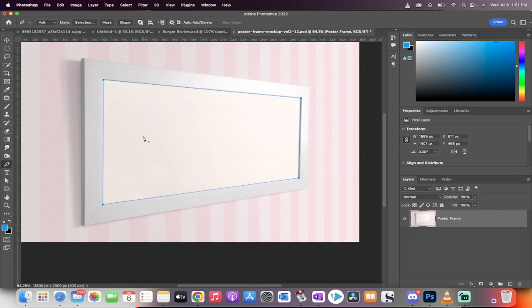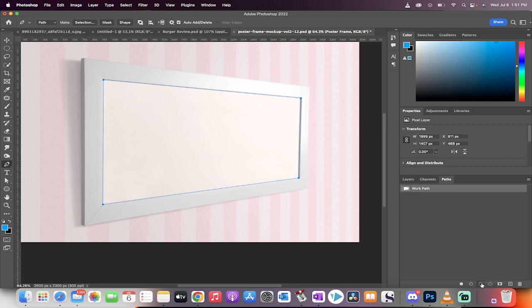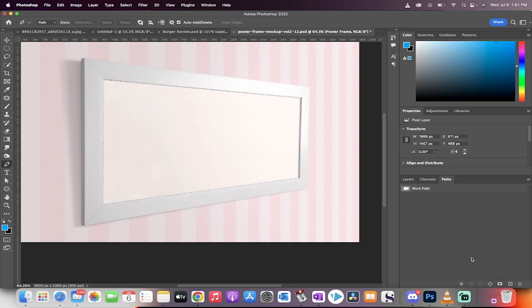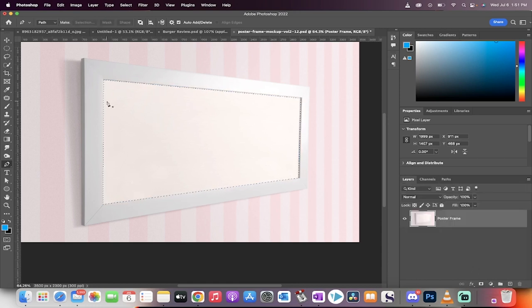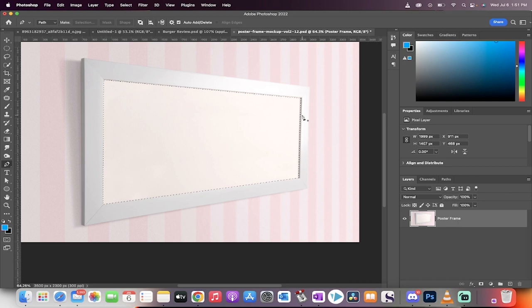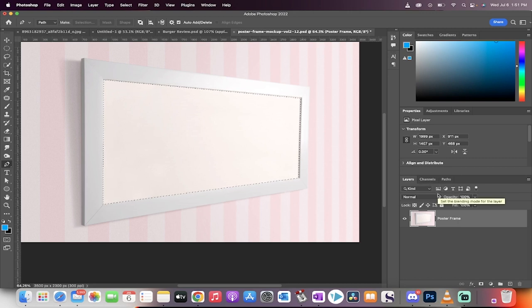Okay. So we've got that. The next step is we want to go to our paths over here, click on that. And then there's this little button down here. You're going to see it says load path as selection. That's the one we want. Left click on that. And then now go back to layers and you'll see here now that the marching ants, so to speak, are going around the edge of our little frame cutout.